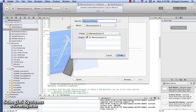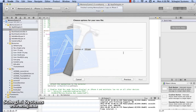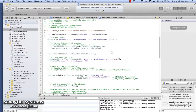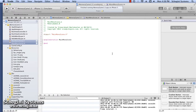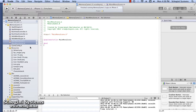In the dialog box which appears next, give a name for the class and press the Create button. Here we are going to name our class as MainMenuScene. The new class has been created and is currently open in the Xcode Editor window.